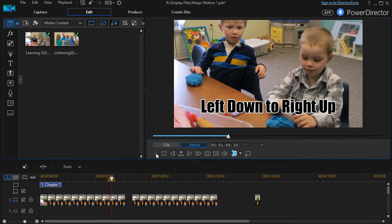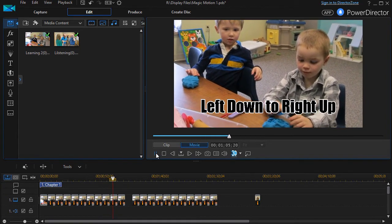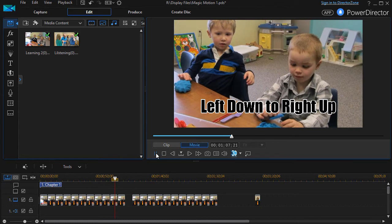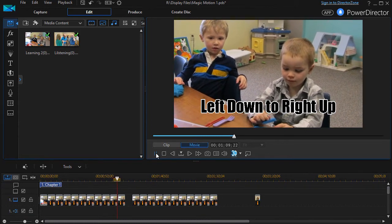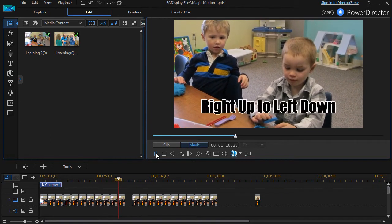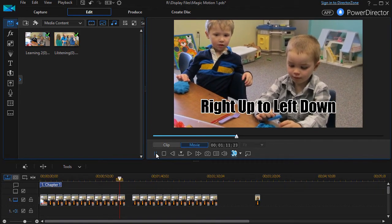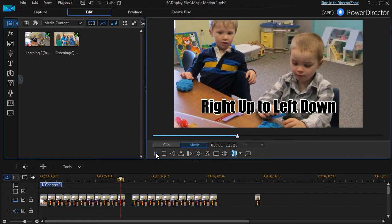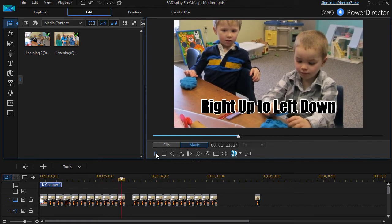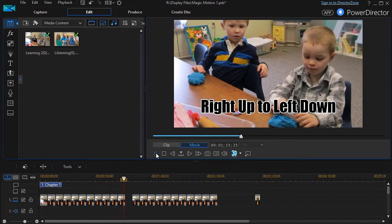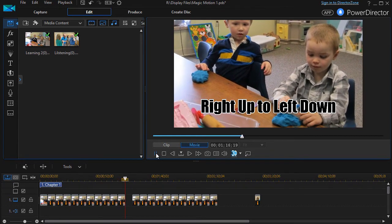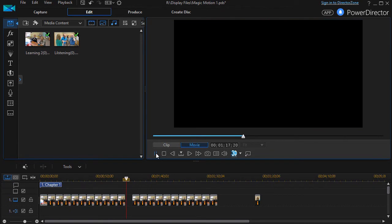Left down to right up. Once again, that is a cropped image. It basically focuses on the center. And right up to left down does the same thing. So those are the first 10 in the list.